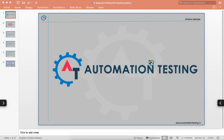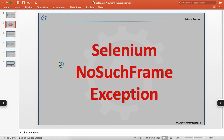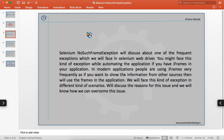Welcome to automation testing dot in. In this video we are going to discuss about Selenium NoSuchFrameException — one of the frequent exceptions which we will face in Selenium WebDriver.